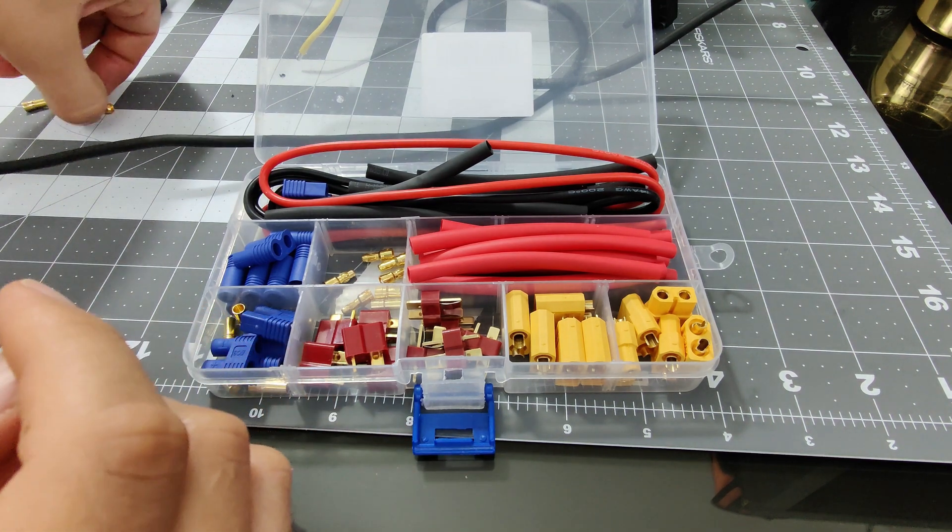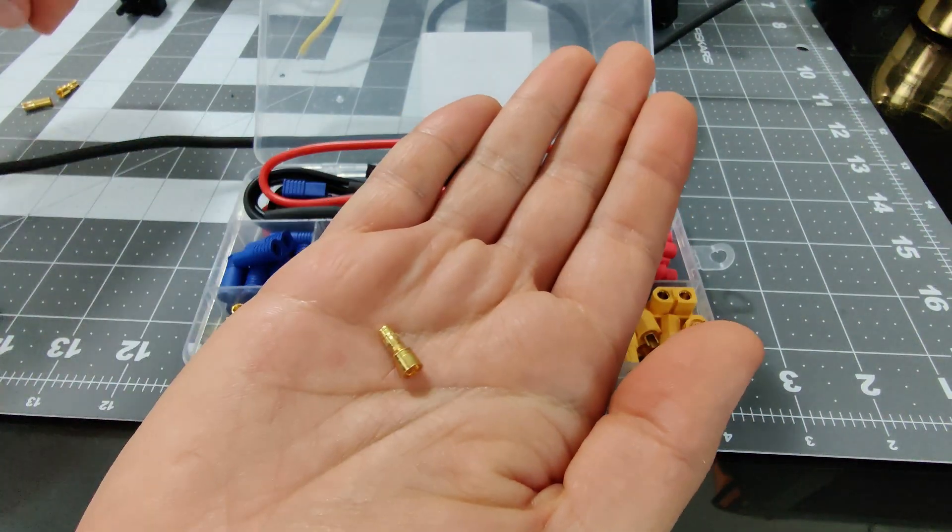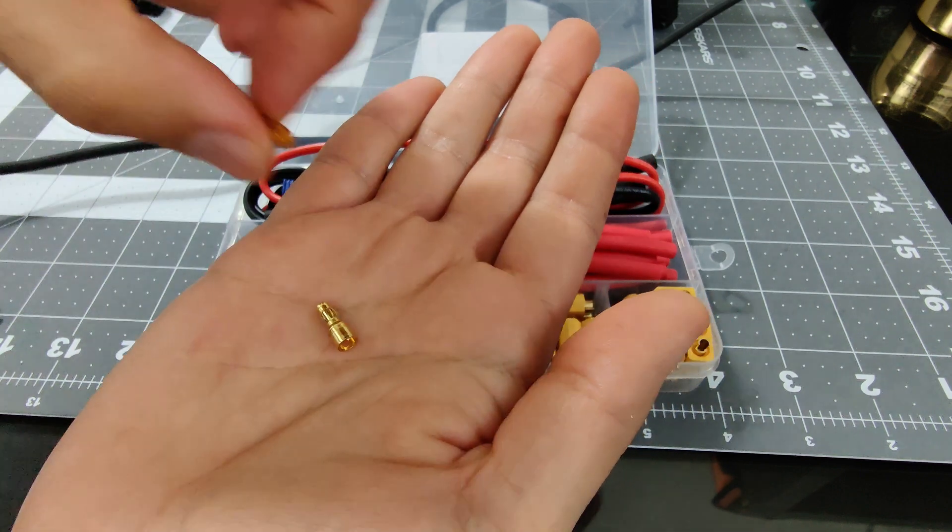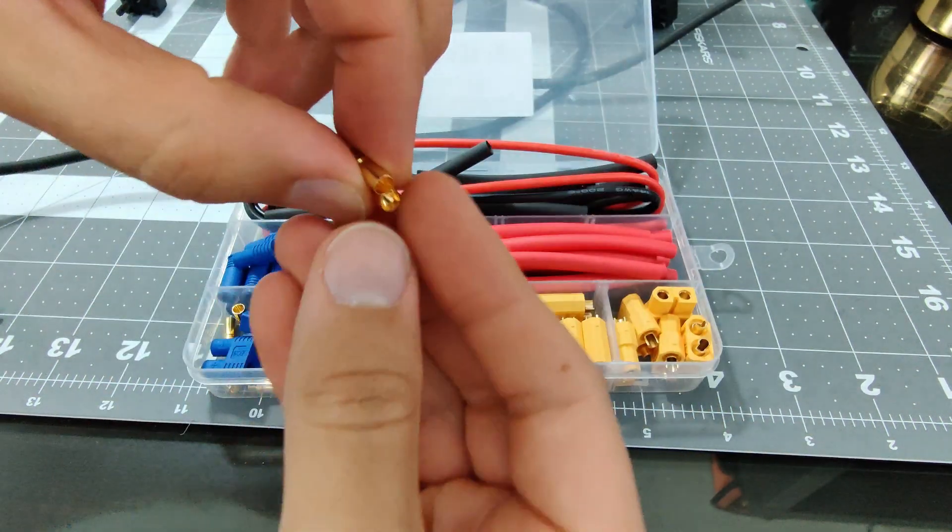This kit is perfect for various wiring on your RC car, such as wiring the ESC to the motor and batteries.